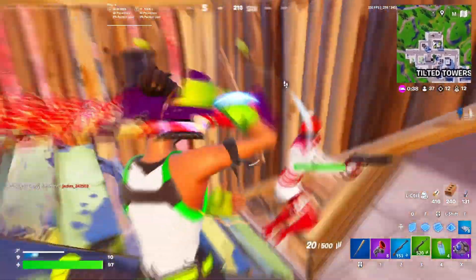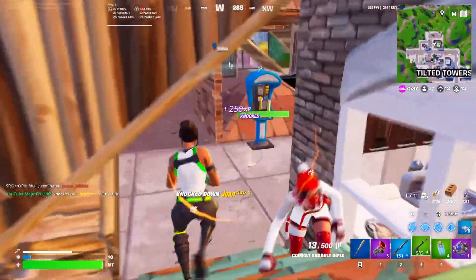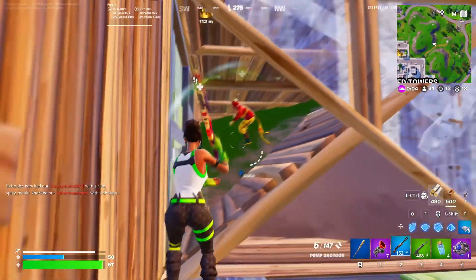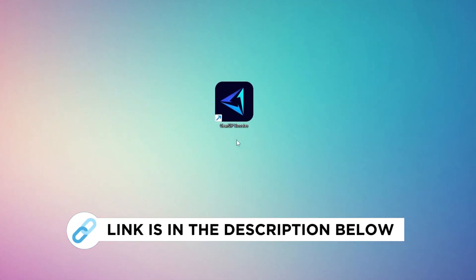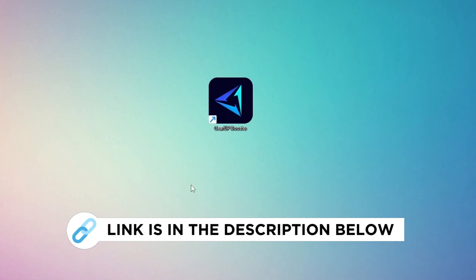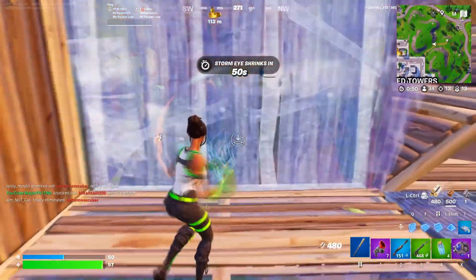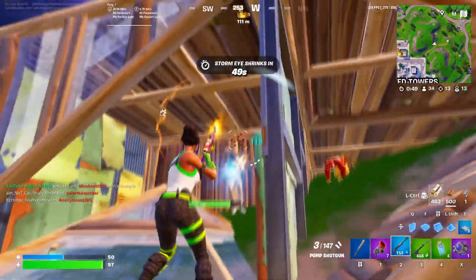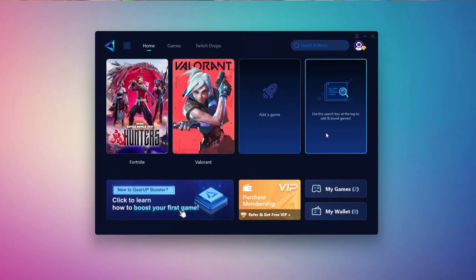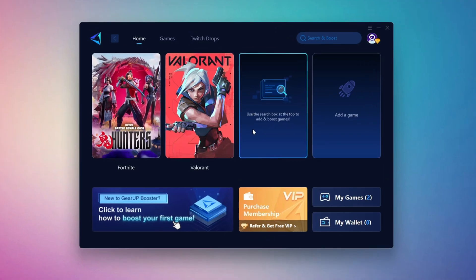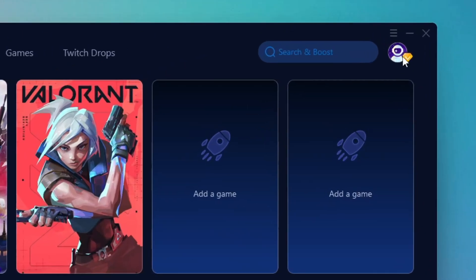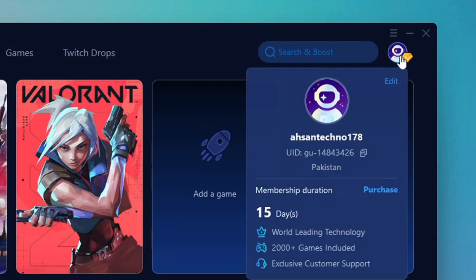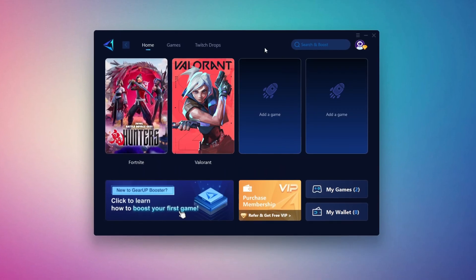In this step, I'm going to show you the best tool to get stable ping while gaming. So first, download the Gear Up Booster tool from the official website using the link in the description. After downloading, install it on your PC. Once installed, you'll see the Gear Up Booster interface. The first thing you'll need to do is log in with your Facebook or Google account. On the Home tab, you'll find all the games installed on your PC.